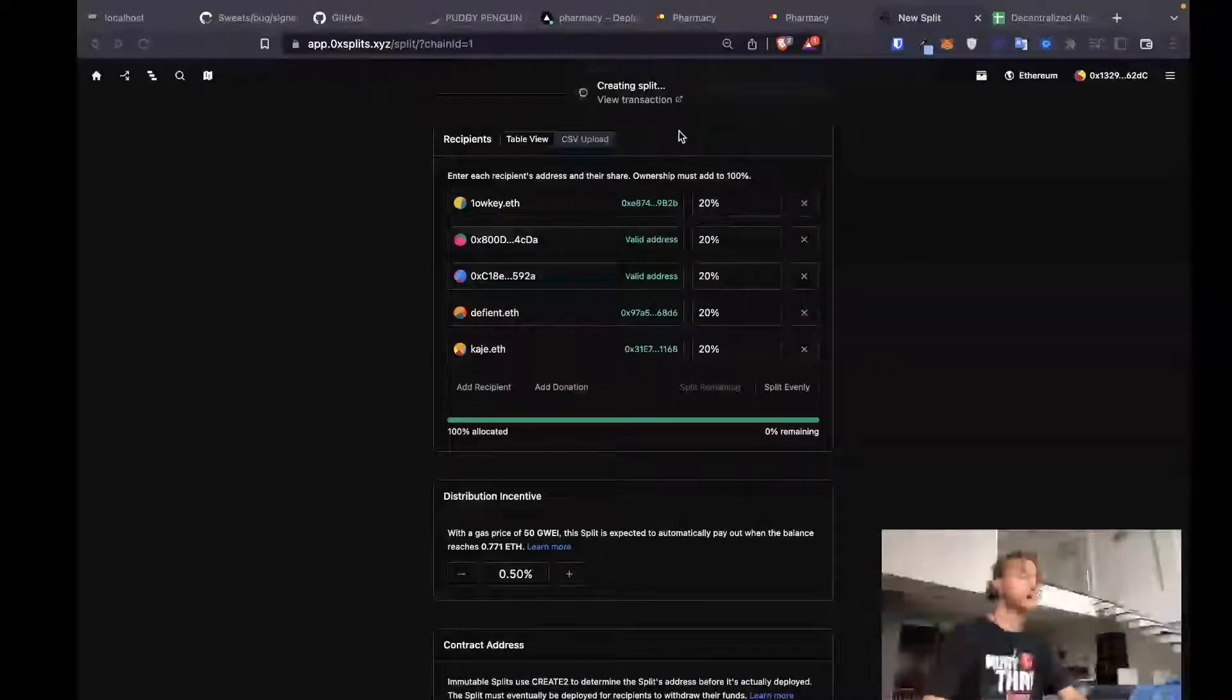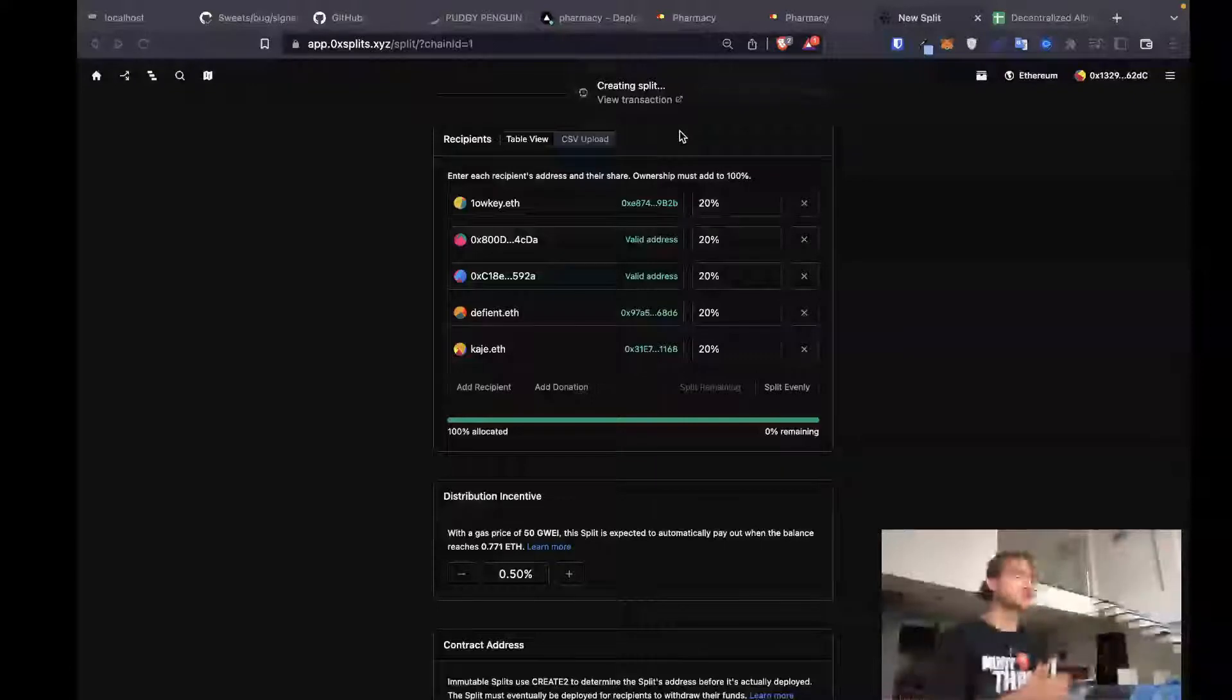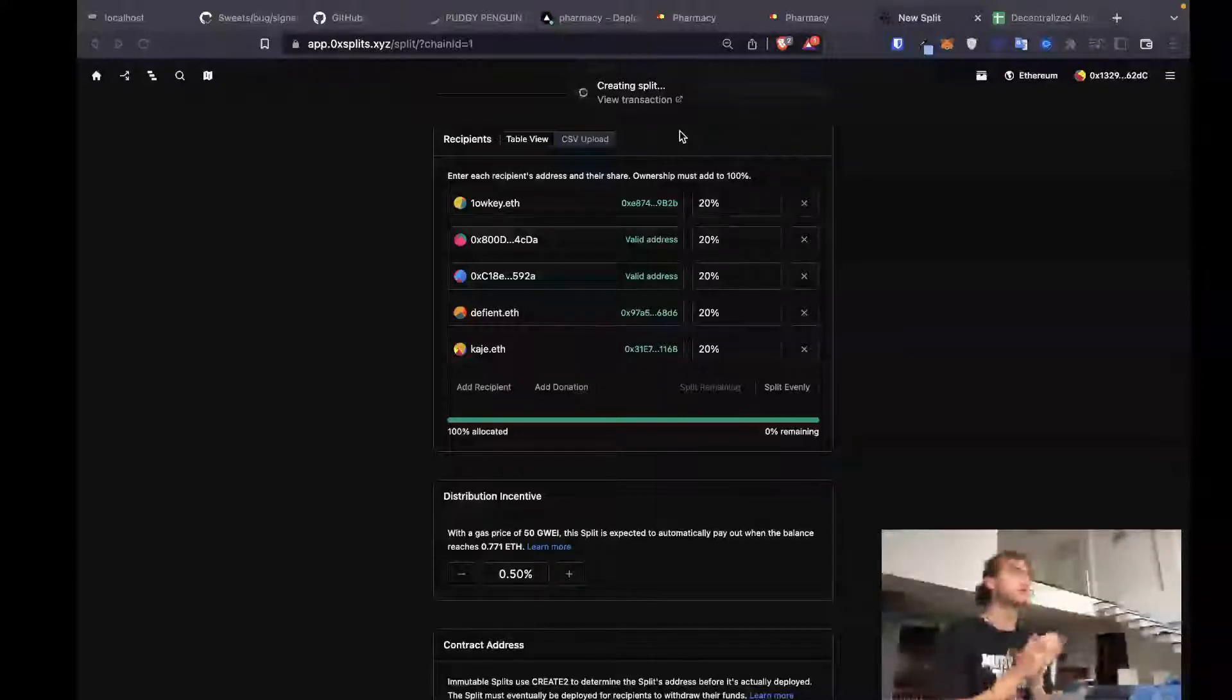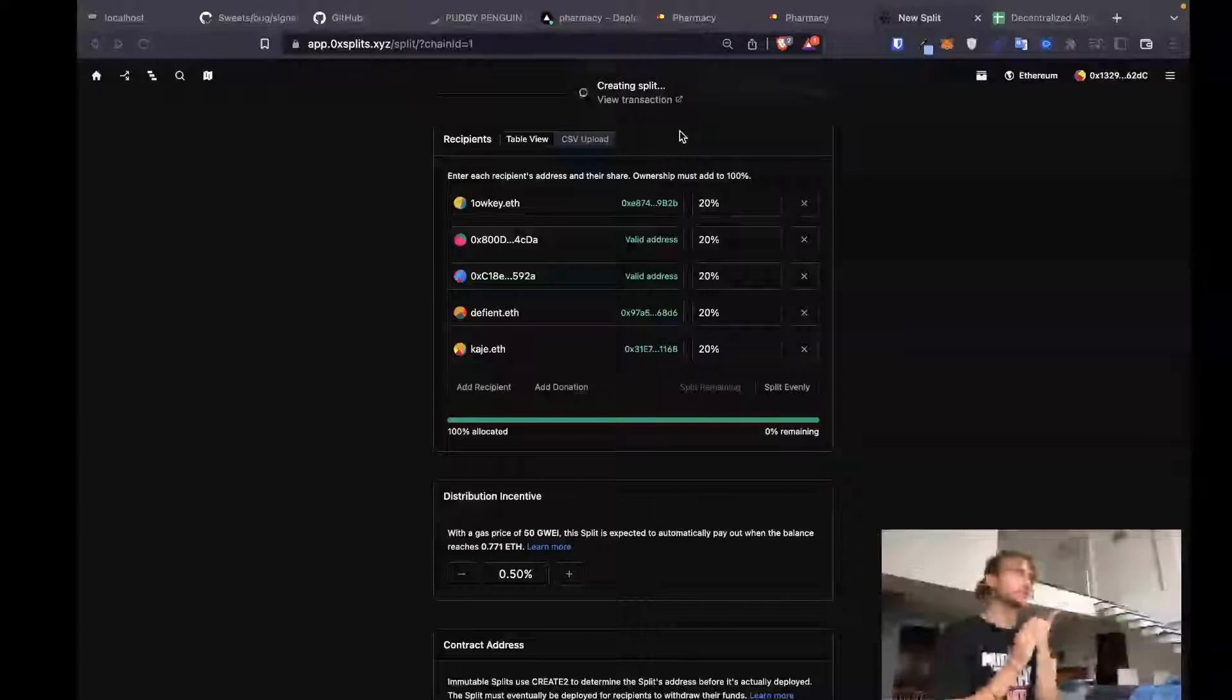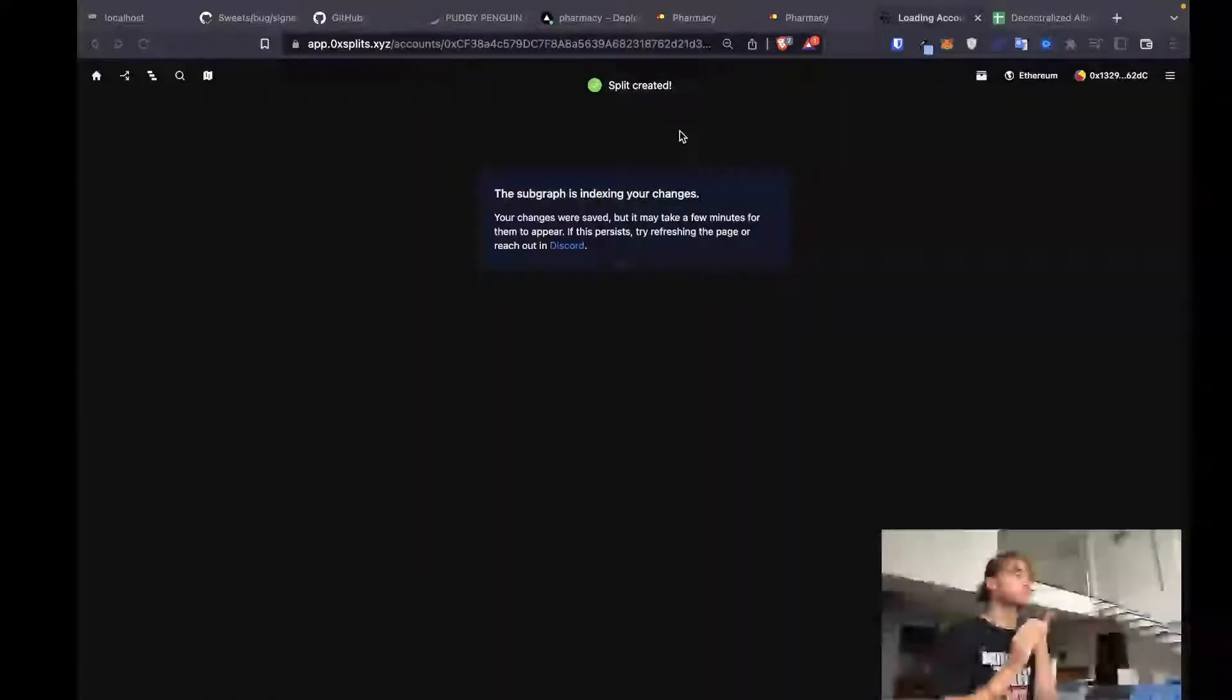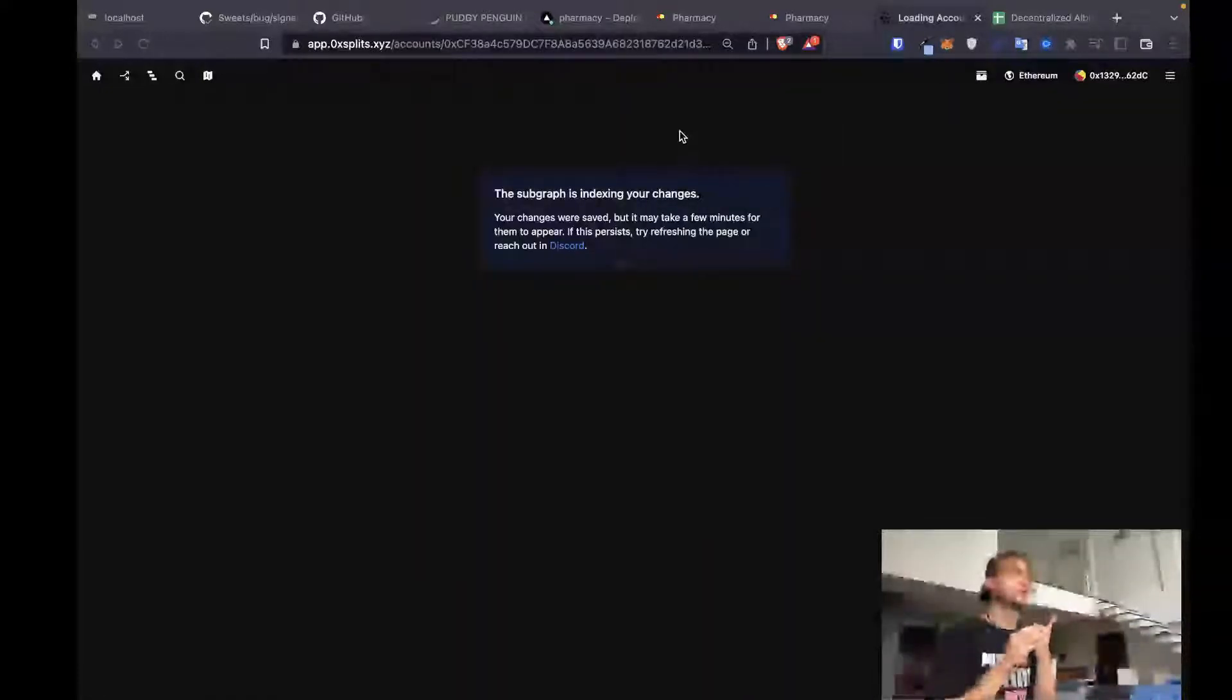We're at two and a half minutes. My goal is going to be for this to be less than 10 minutes. And we're going to go end to end. We're going to set up the split first, like what we're doing right now. Now that the split's created, we are going to update our contract metadata.